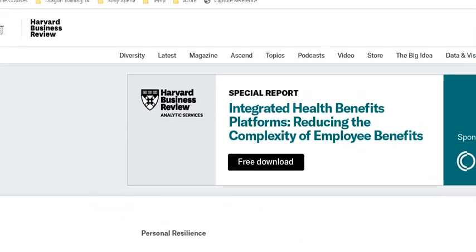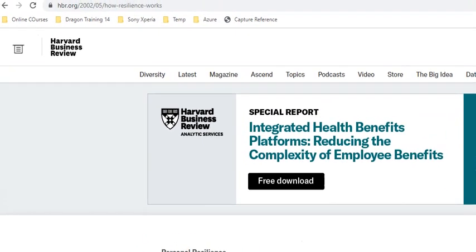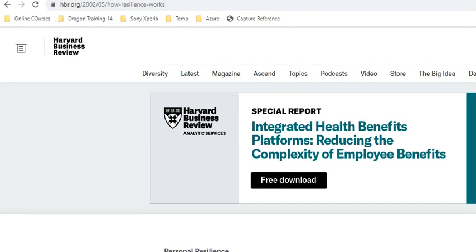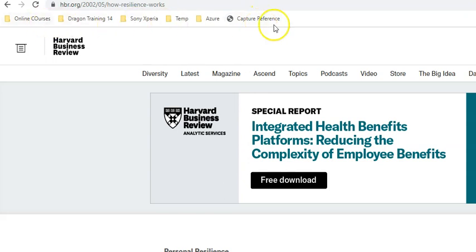This video shows you how to capture a reference that you can cite from a website. You simply enter the website — I'm using Google Chrome here — and using the EndNote capture reference feature. You place it into your favorites and have the favorites bar visible.